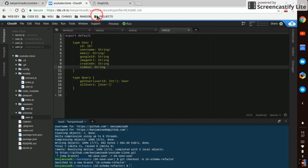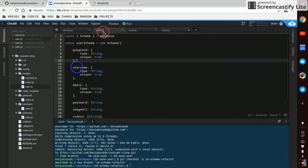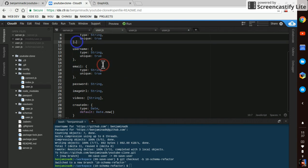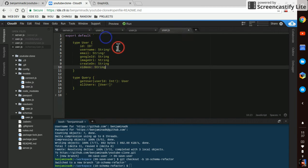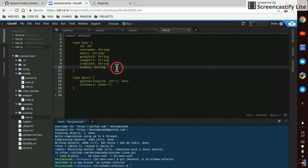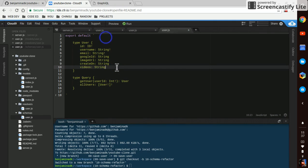I think that covers all the fields. Oh, password. We're not going to put the password here. There's no reason why we need that going to the front end, only coming from the front end. So save that.